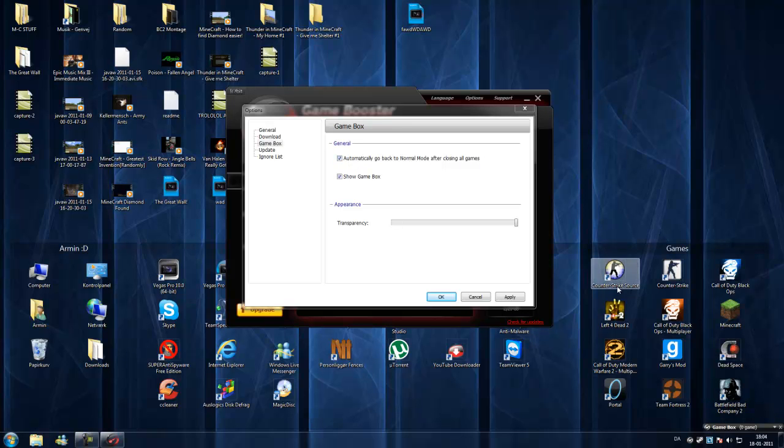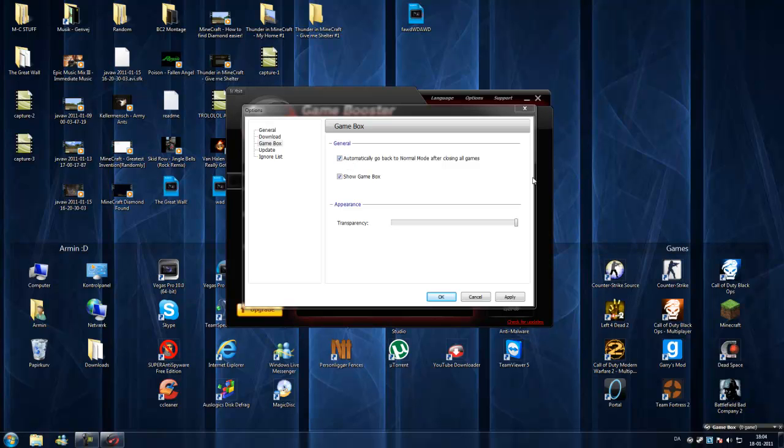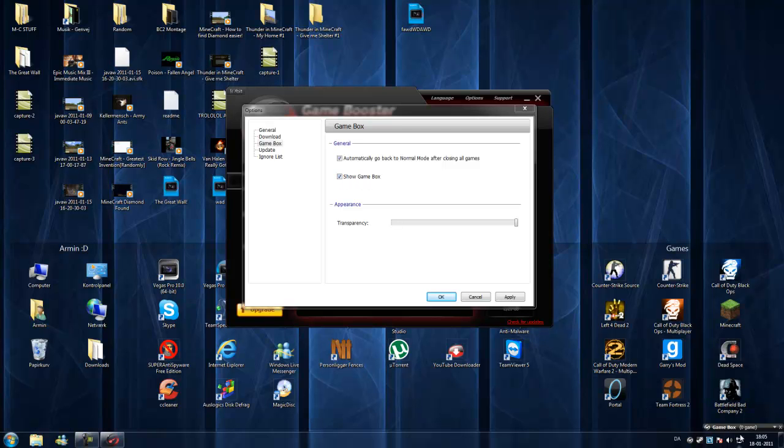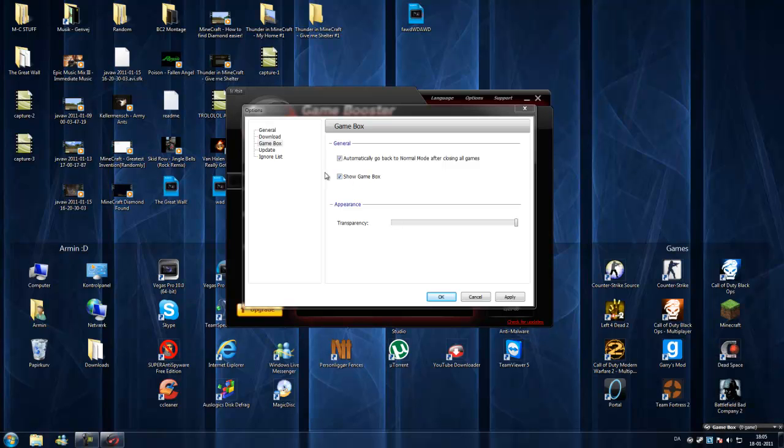You can also automatically go back to normal mode after closing of all games. That's like when you run Counter-Strike Source and you have gaming mode on, when you close it, it will go back to normal mode. The services will start back up when you close the game. Show game box, if you want it running.